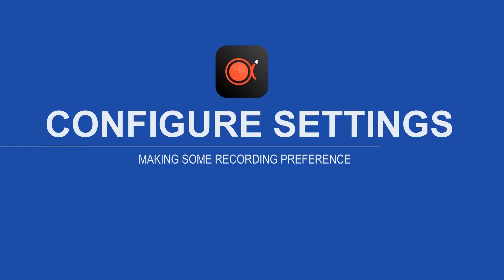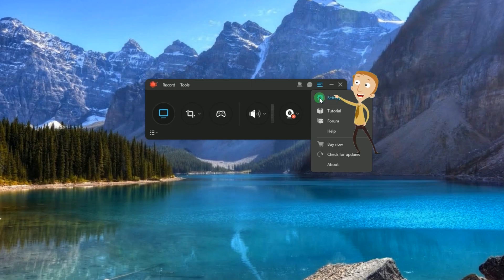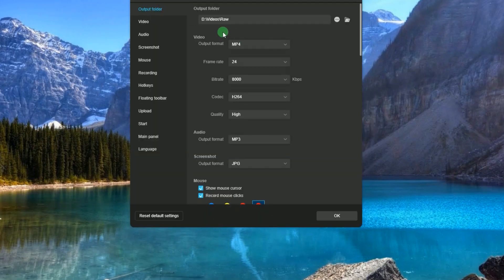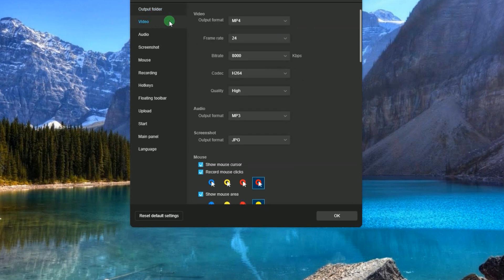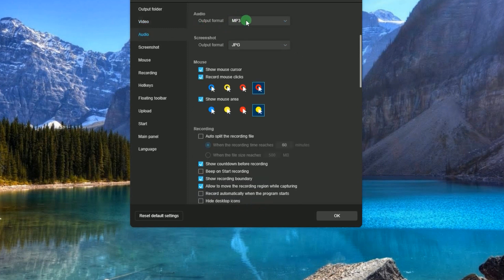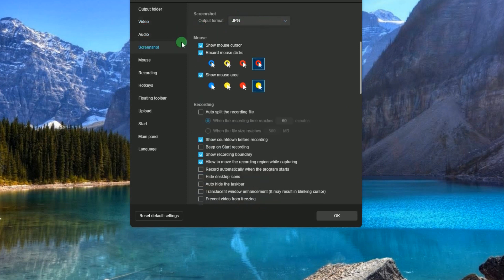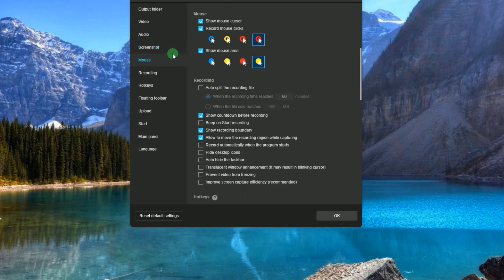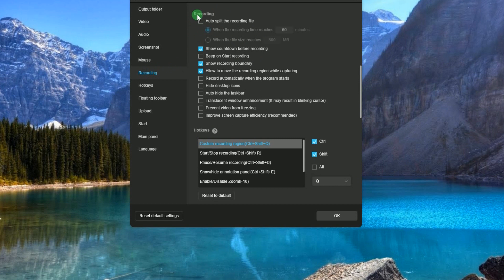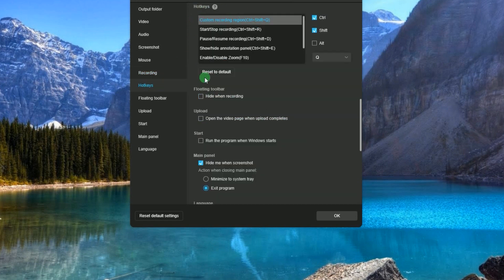After that, you can make some recording configurations by going to Settings. Here you can set the output folder, video and audio settings, screenshot, mouse, recording settings, hotkeys, etc.